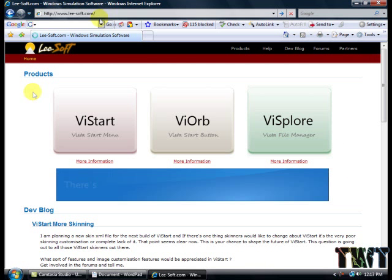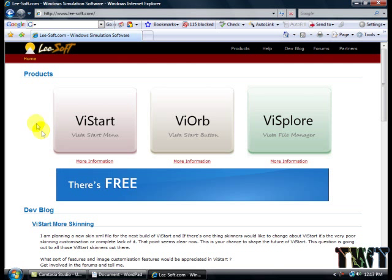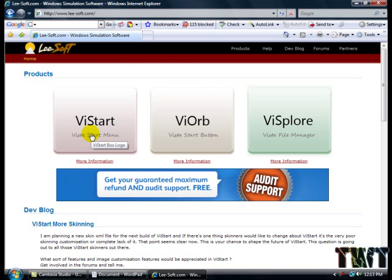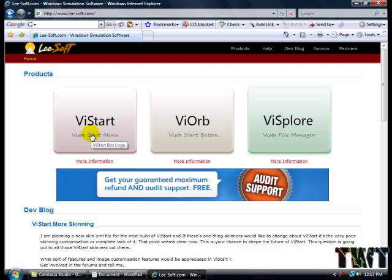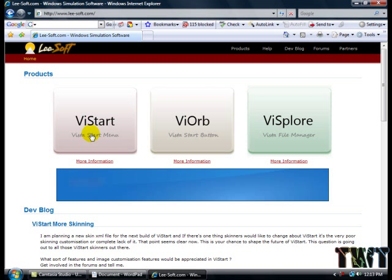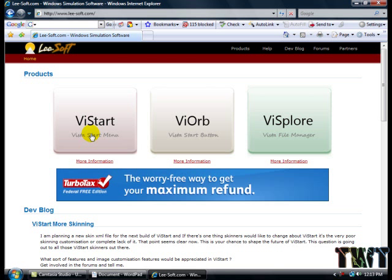You will see this. It will have three big squares: one says ViStart, one says ViOrb, and one says ViSplore. You only need two of them but you can download the third one which will make your XP PC look even more like Vista. The two you'll need is ViStart and ViOrb, so download all three of them right now.